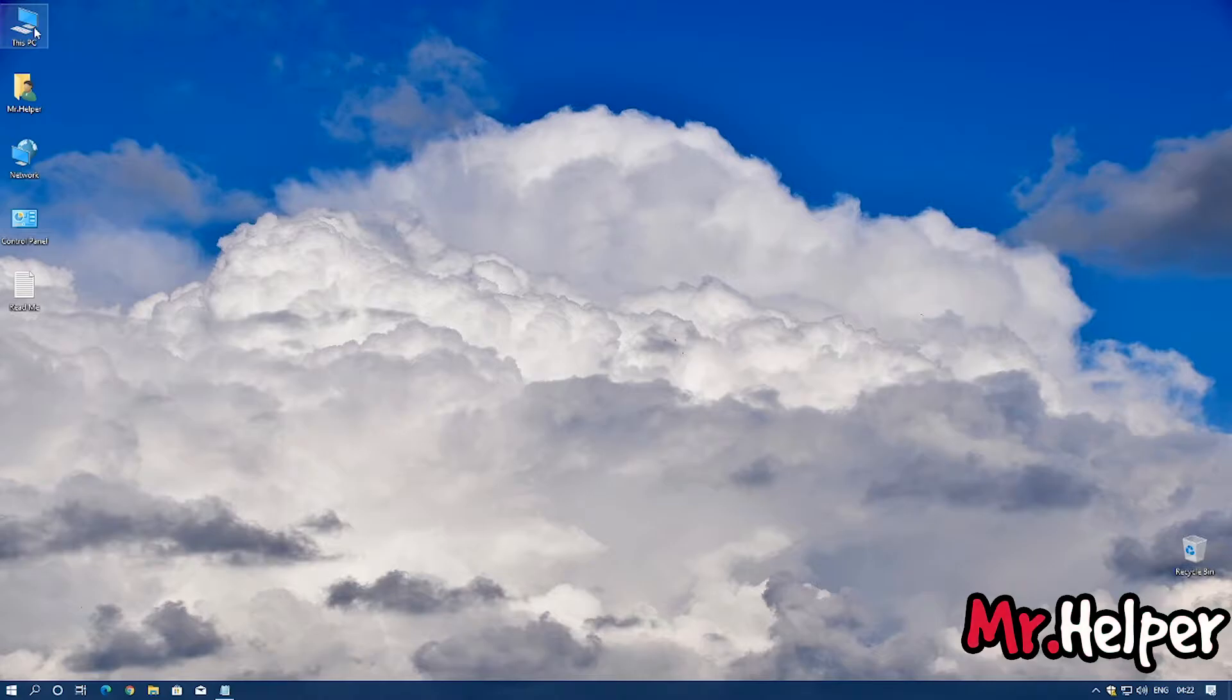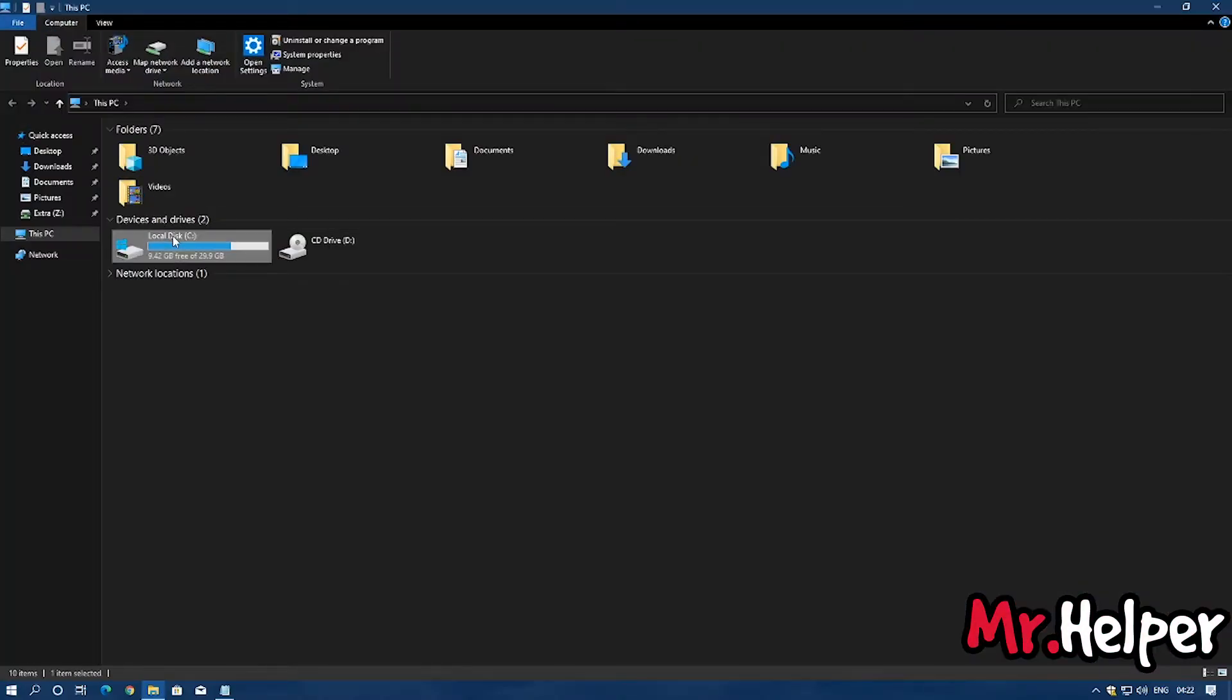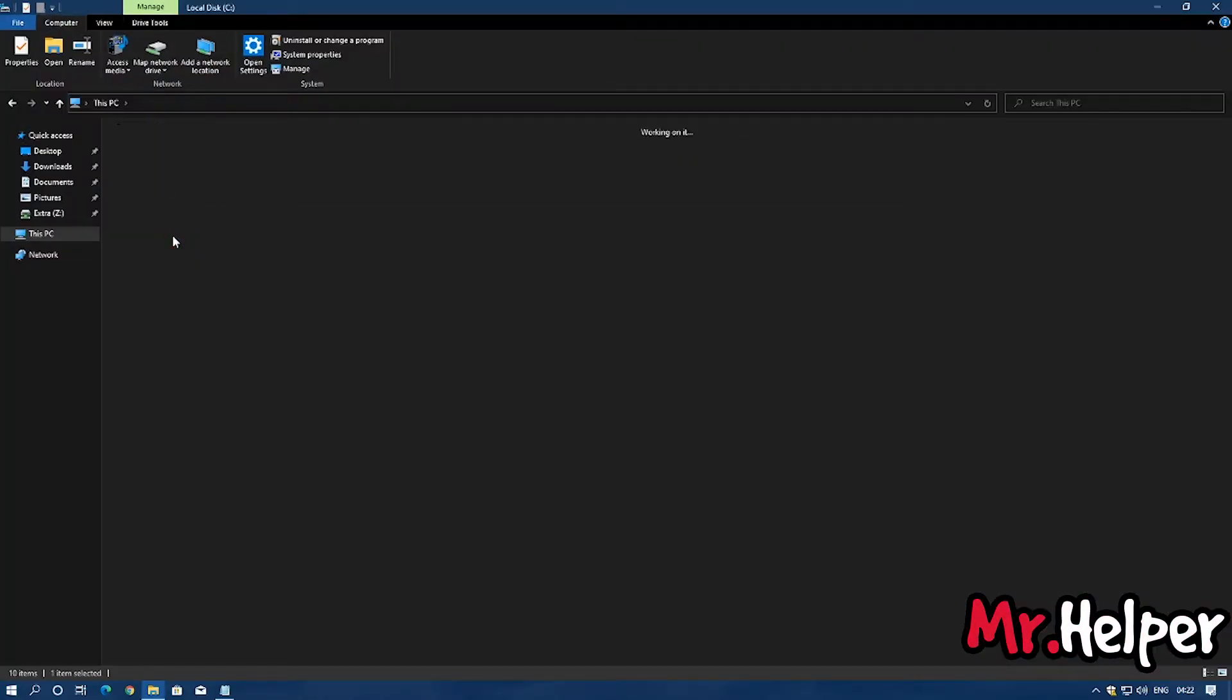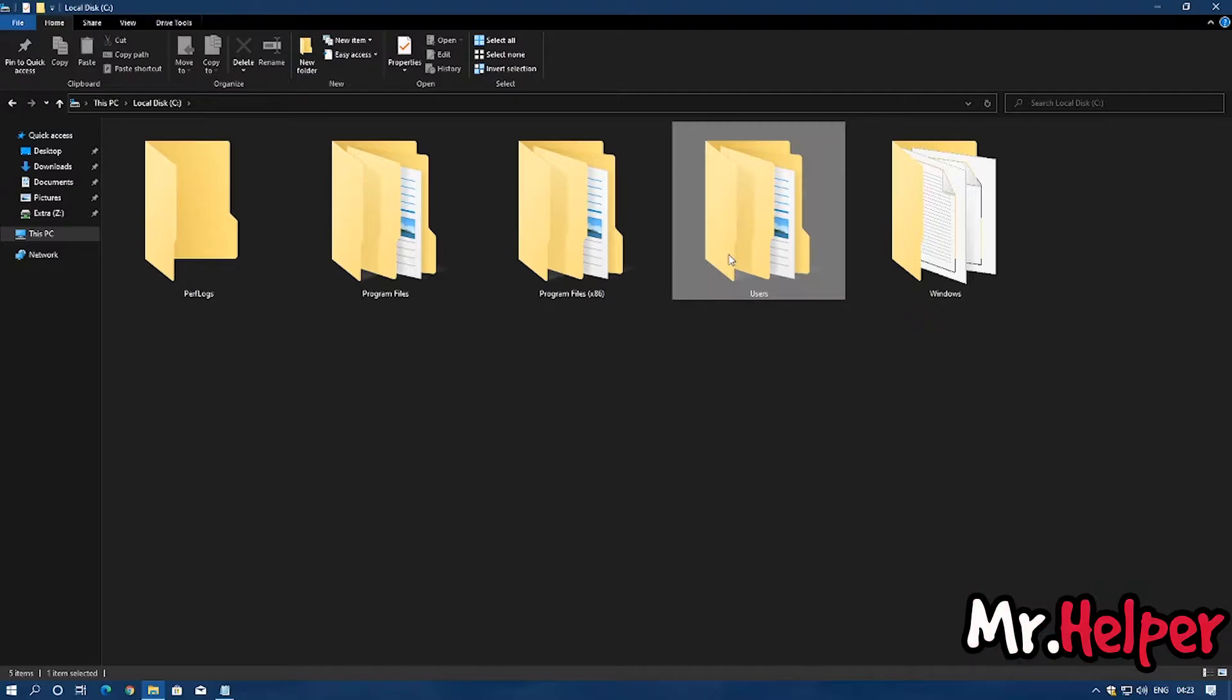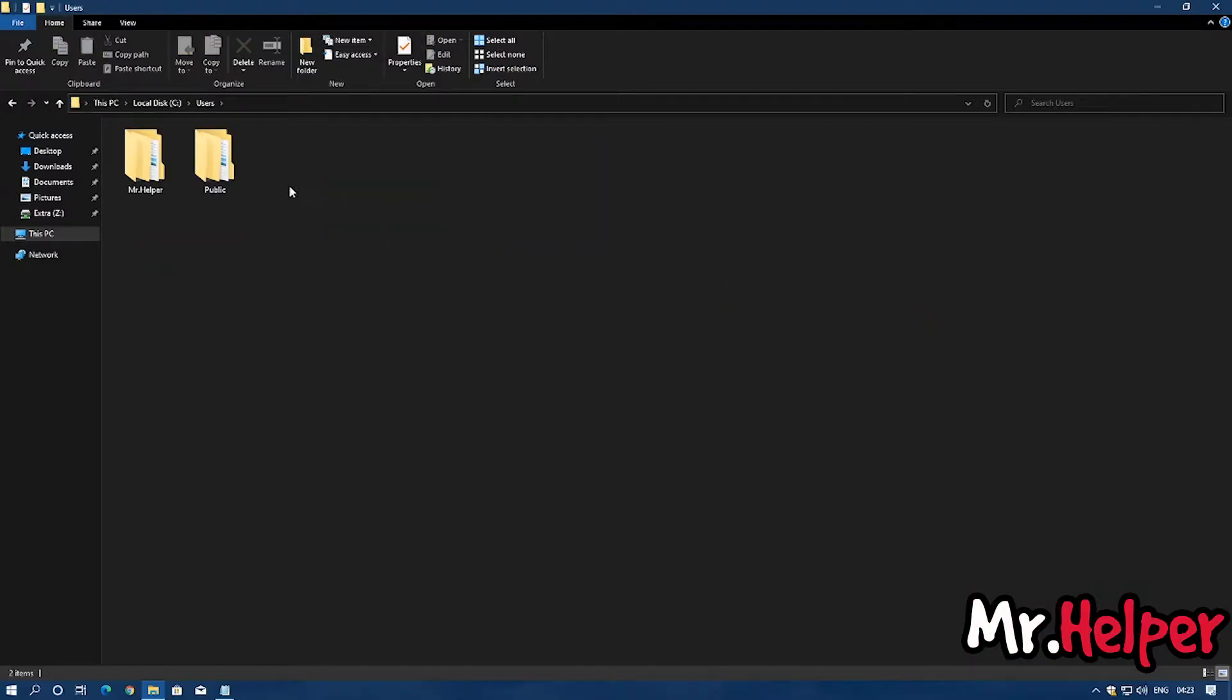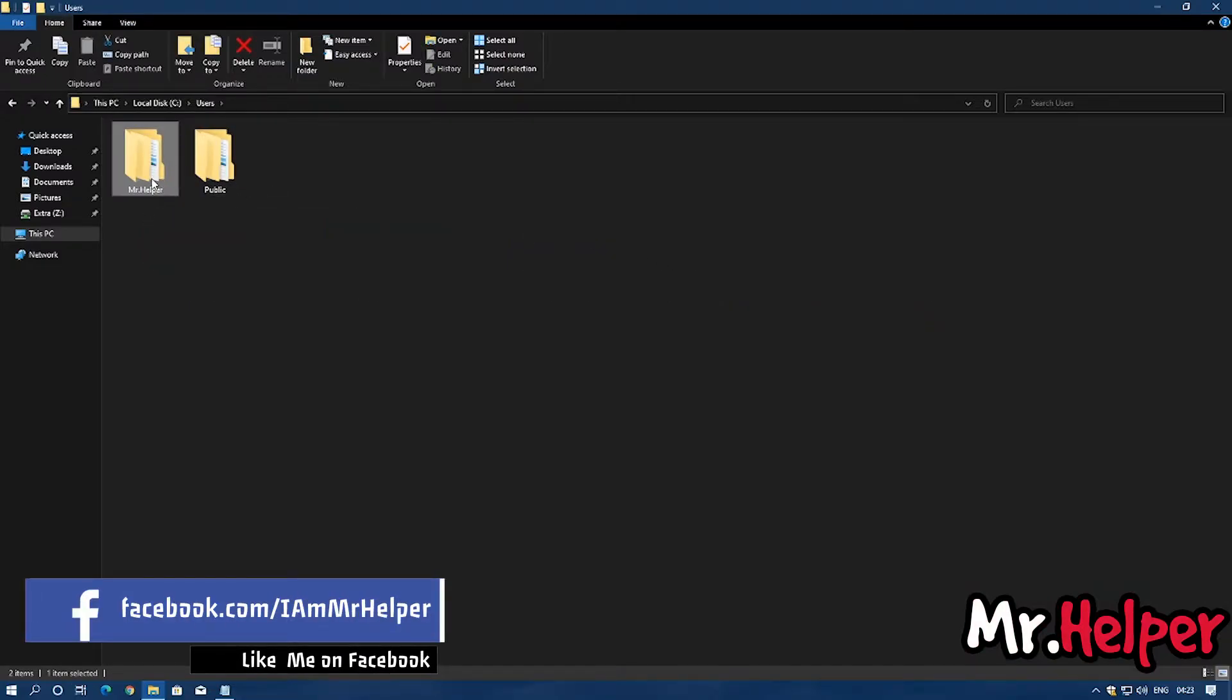Open your This PC, go to C Drive, Users. Your user name will be different. Open your user folder.